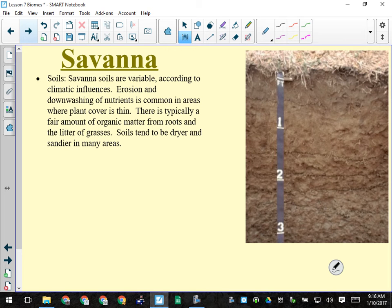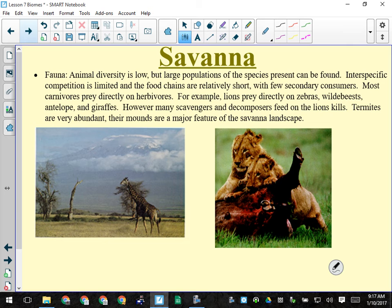Savannah soils are variable but for the most part they have a really thick topsoil — about three feet — because every year the grasses go dormant, new grass grows, and all the old blades and thatch decompose and build up a thick A horizon.